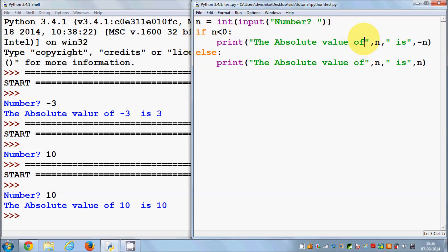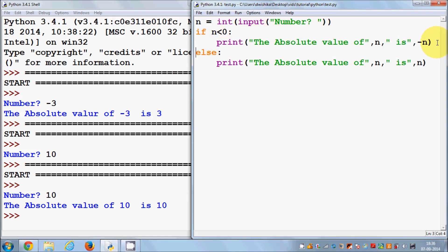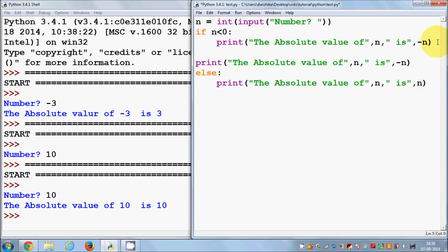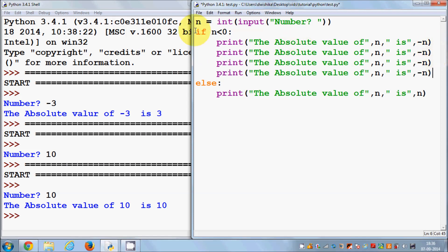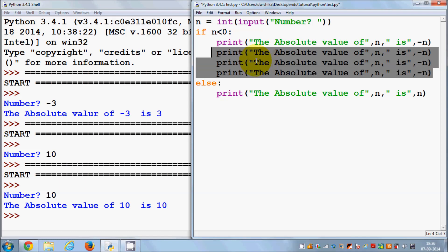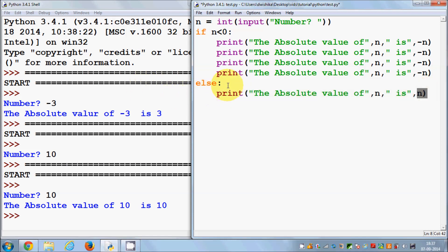Always remember: your if or else keywords start with no space, but the actual code inside if or else must have indentation — a space or tab. It's not necessary to have only one line of code inside your if condition; you can give multiple lines of code inside an if or else condition.